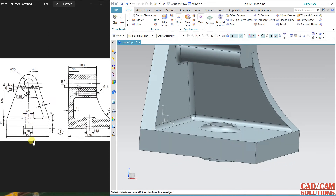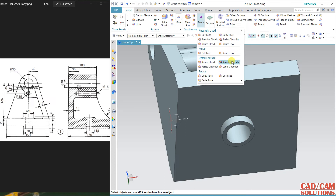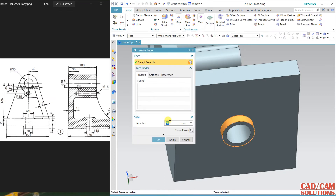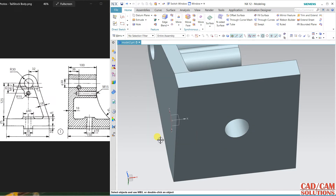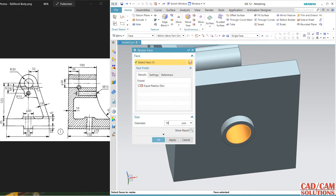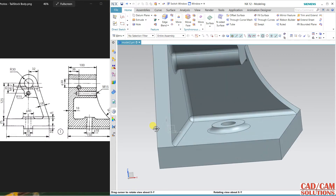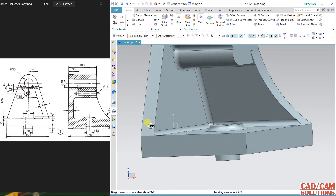The outer is 40 at the top and 30 below. Use resize face — select this face, value is 30, apply. For the inner: undo, then resize face, select and set to 18; the outer is 30. Now it looks perfect.